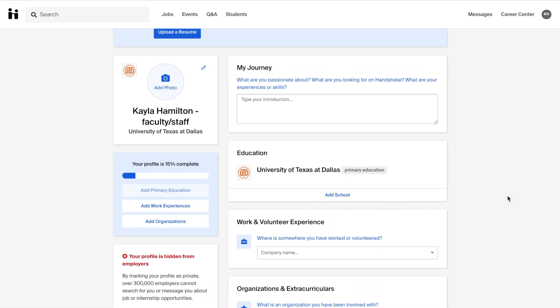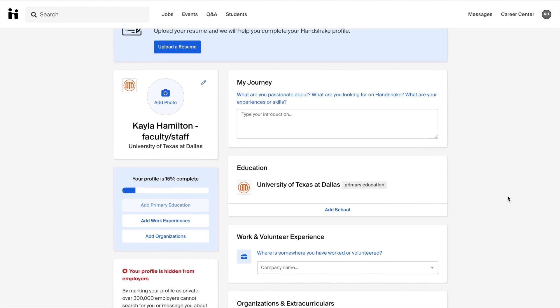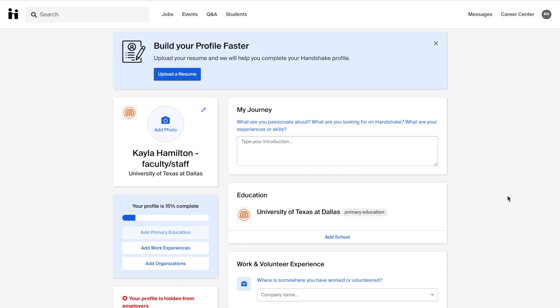Lastly be sure to fill out the sections in your profile so that employers can know more about you. This can be easily done by uploading your resume to complete your profile.